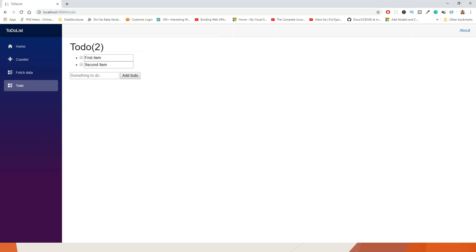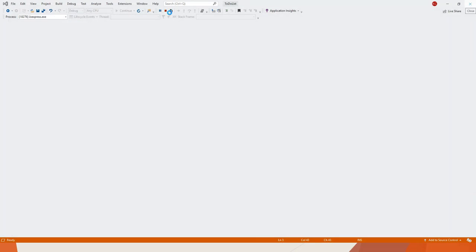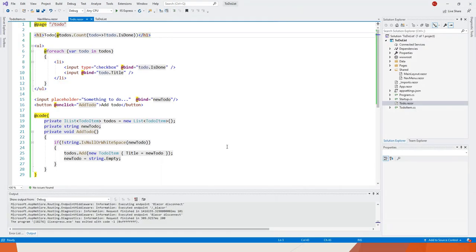In this lecture we have created a Blazor application, added a to-do list item as a Razor component, and run and tested the application. That's it.